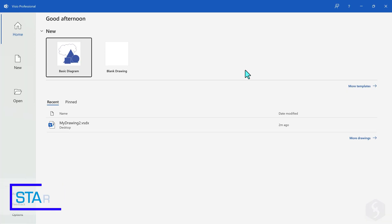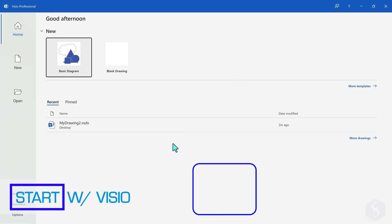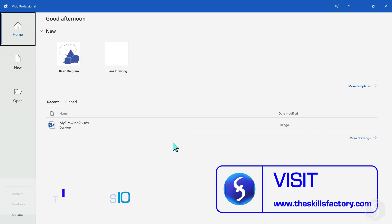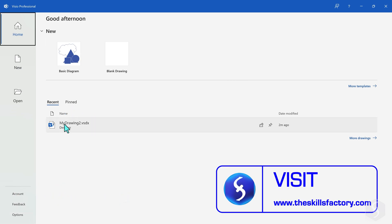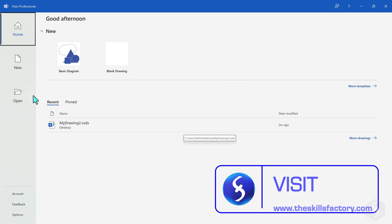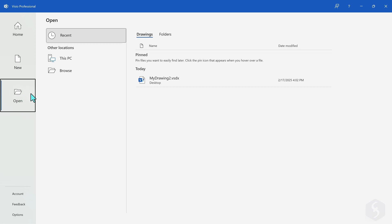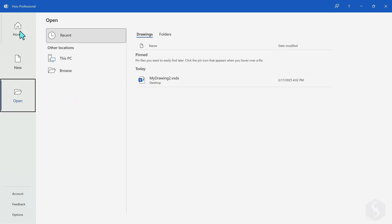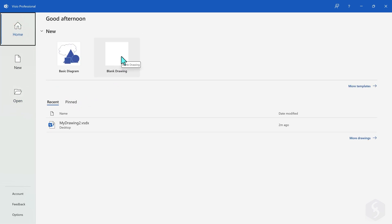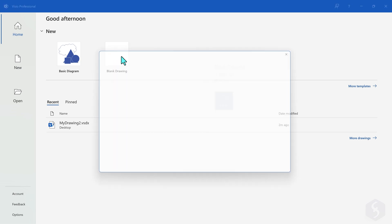As you open Visio, the Startup page shows up with several options, such as browsing for your most recent projects or other files with Open. To see how to use Visio, let's start from scratch with Blank Drawing, selecting the right units between Metric and U.S. Imperial.